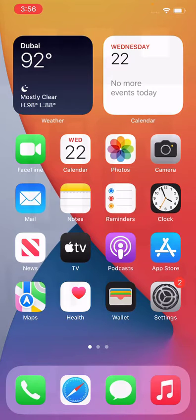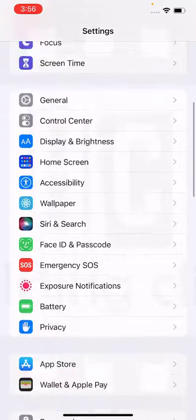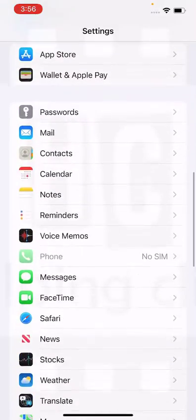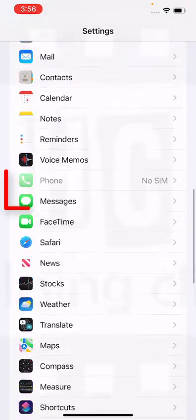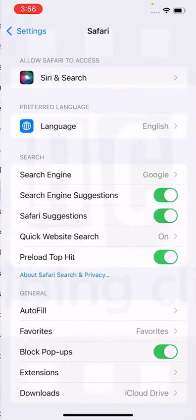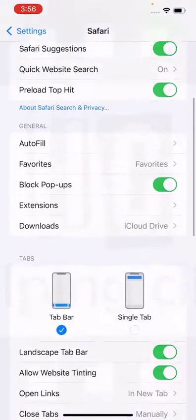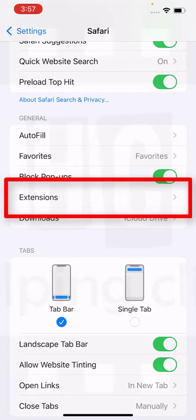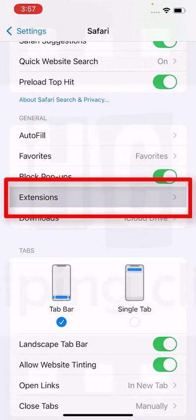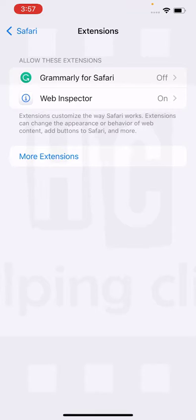I'm going to add the Web Inspector to view the source code of a web page. To add it, open up Settings, scroll down, find the Safari app, tap it, and under the general group of options, tap Extensions.